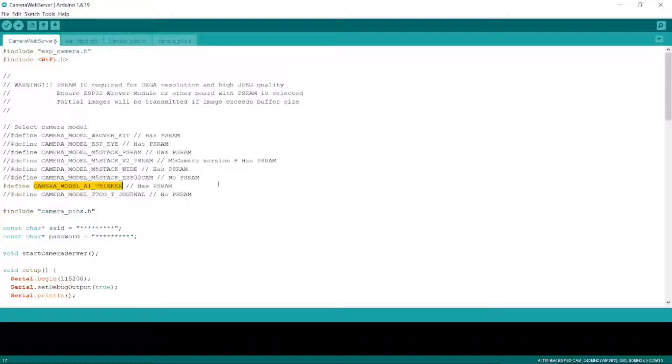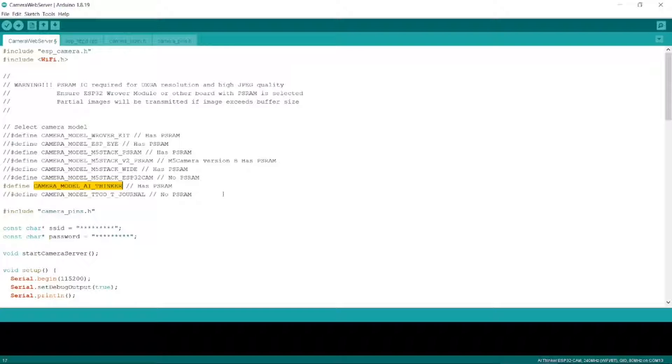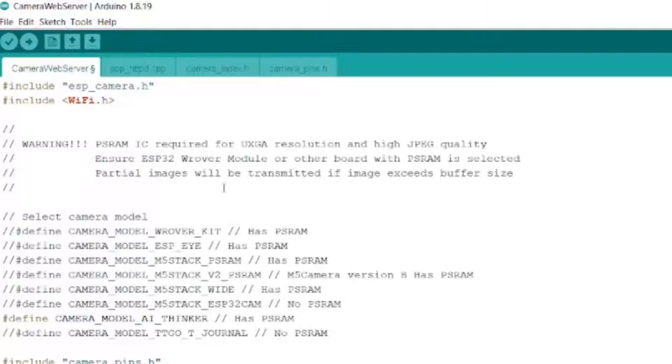And we need to change our camera to the Camera Model AI Thinker here. So we will uncomment this, so take those out, which means that it will use this as our camera model. Incidentally, if this one doesn't work for you, then try commenting out one of the other ones. But note that you can only use one of them. I think this one works for most cameras though.